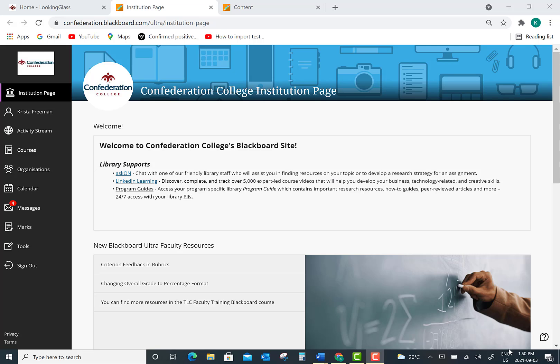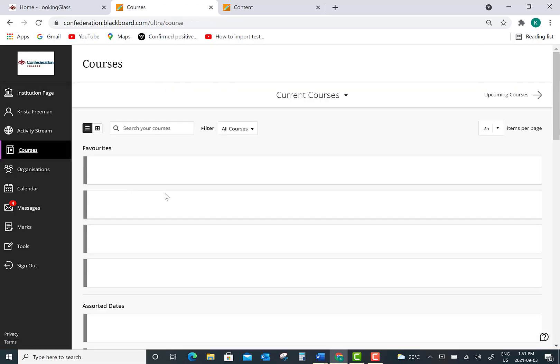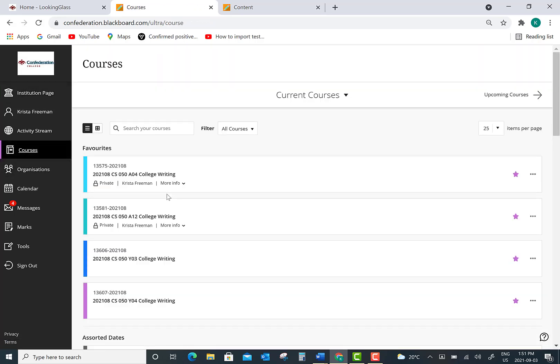This video is going to show you how to download an assignment file and how to upload an assignment file to Blackboard Ultra. First you need to log into Blackboard, go to your list of courses, and choose the course that you'd like to complete the assignment for. For me, I'm going to be choosing College Writing Section A12.